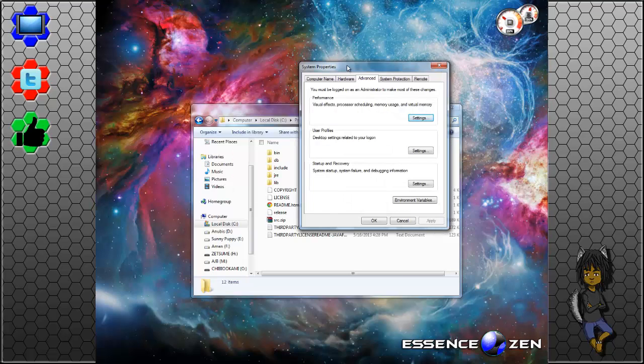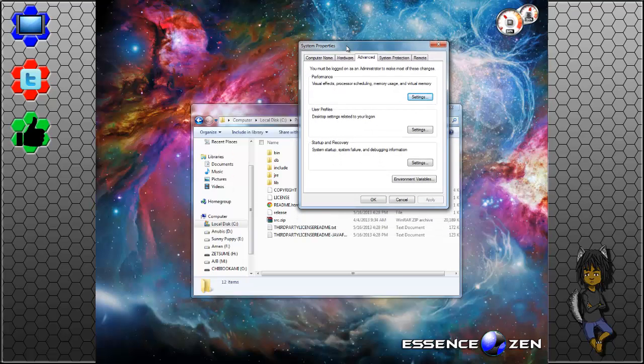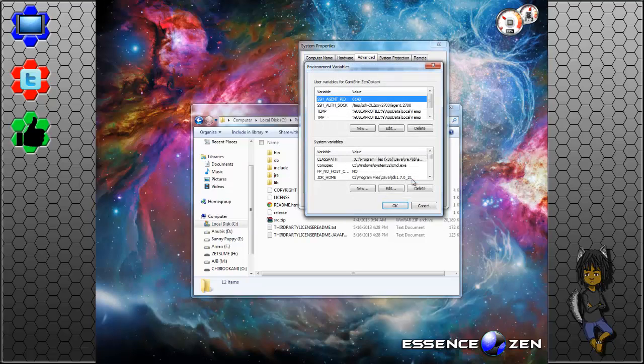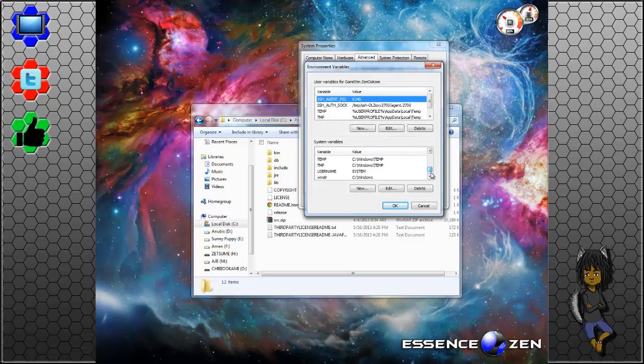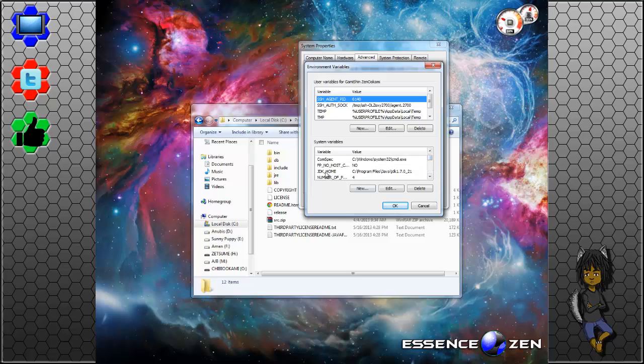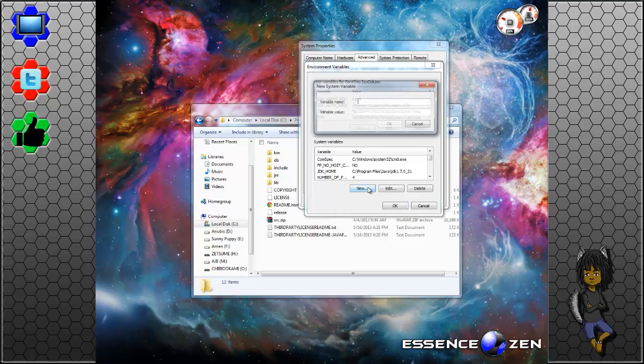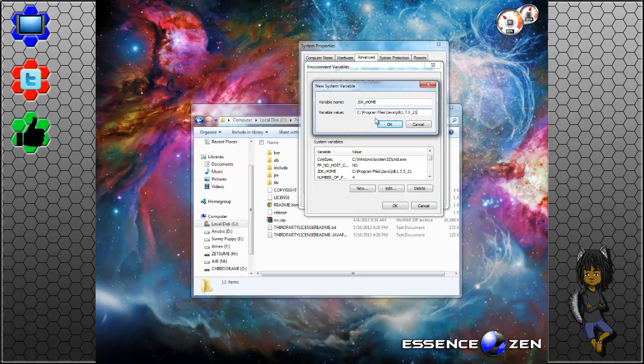This window will come up and then you want to click environment variables. When you're here, you want to go to the system variables. I've already done it but you want to click new and you want to type in JDK underscore HOME. And then you want to paste that directory, that path that you copied earlier. And then you want to click OK.